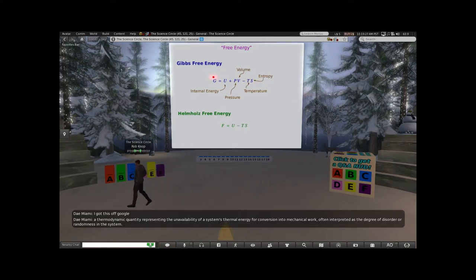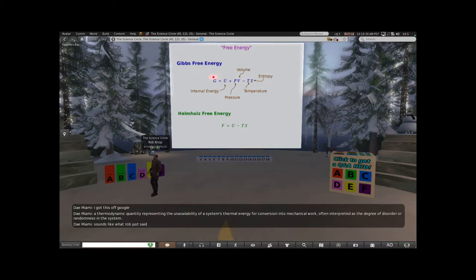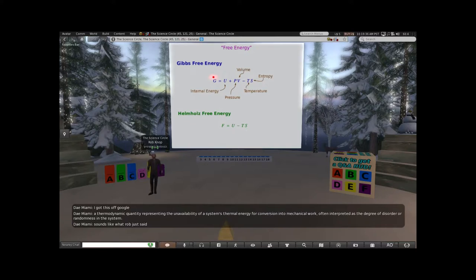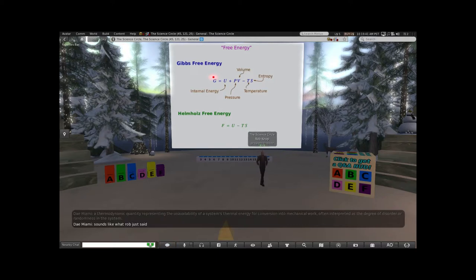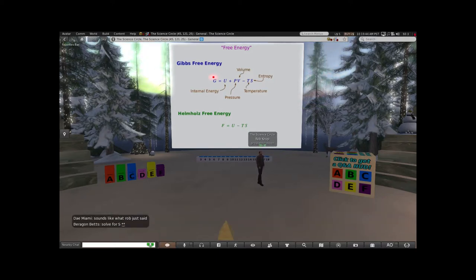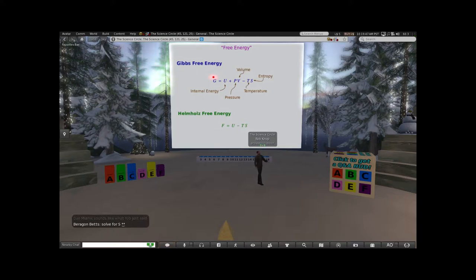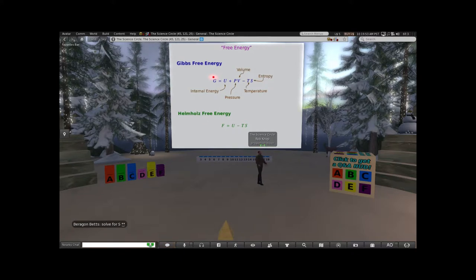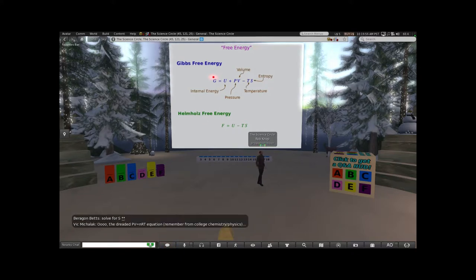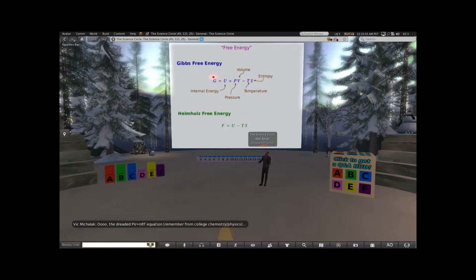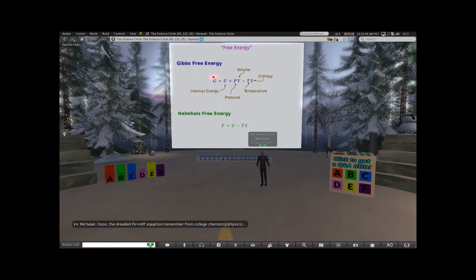Entropy is a measure of the amount of energy that is thermal energy in a form that's no longer easy to do work with. Now, energy conservation - and by this I don't mean environmental conservation - it turns out you don't have to worry about it in that sense because one of the fundamental physical laws that applies to every theory of physics we have is that energy is conserved. You can neither create it nor destroy it. You can change it from one form to another, but the total amount of energy in any closed system always stays the same.